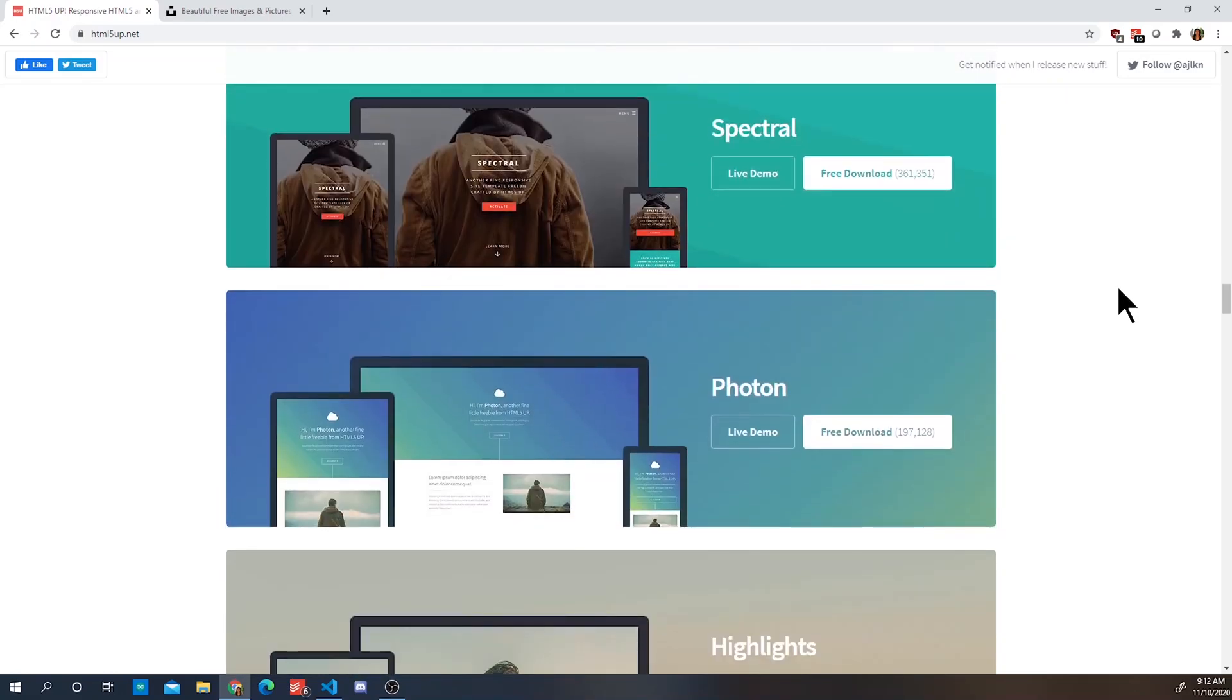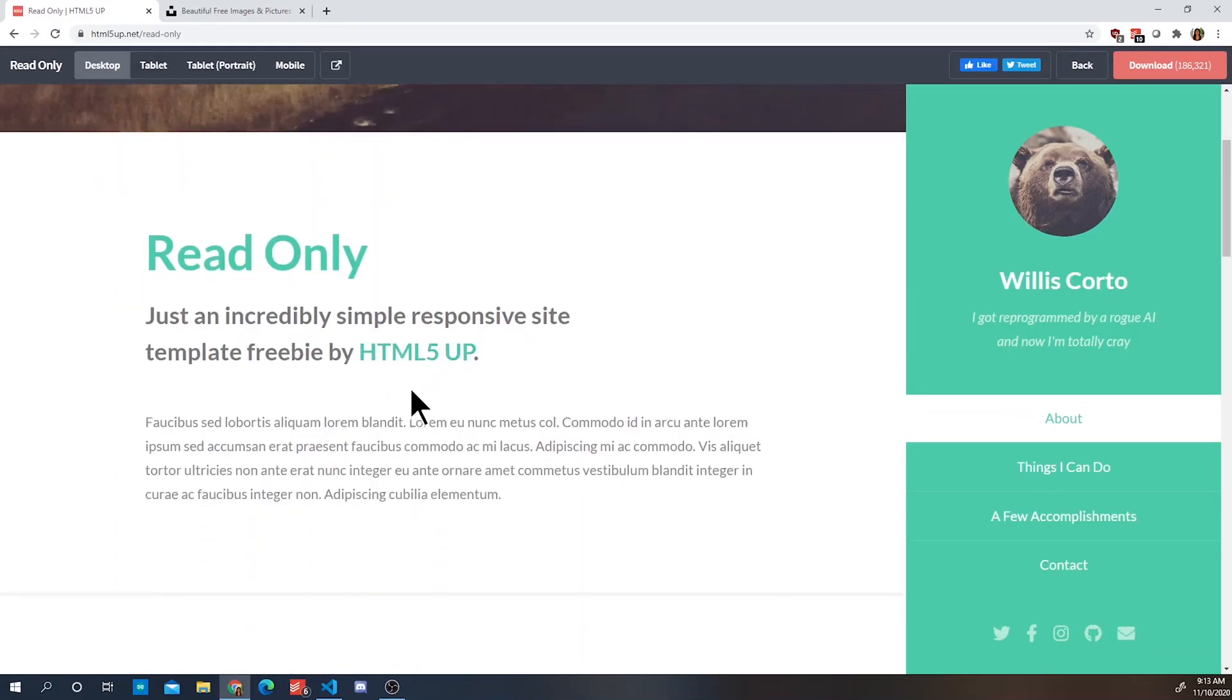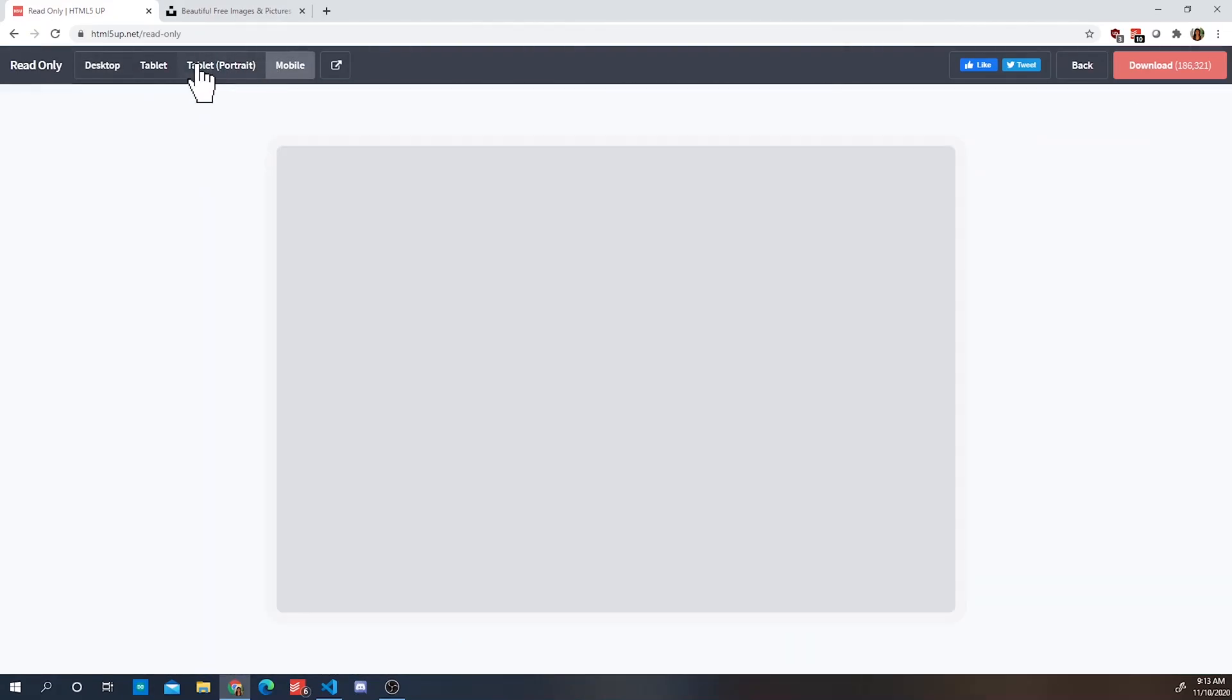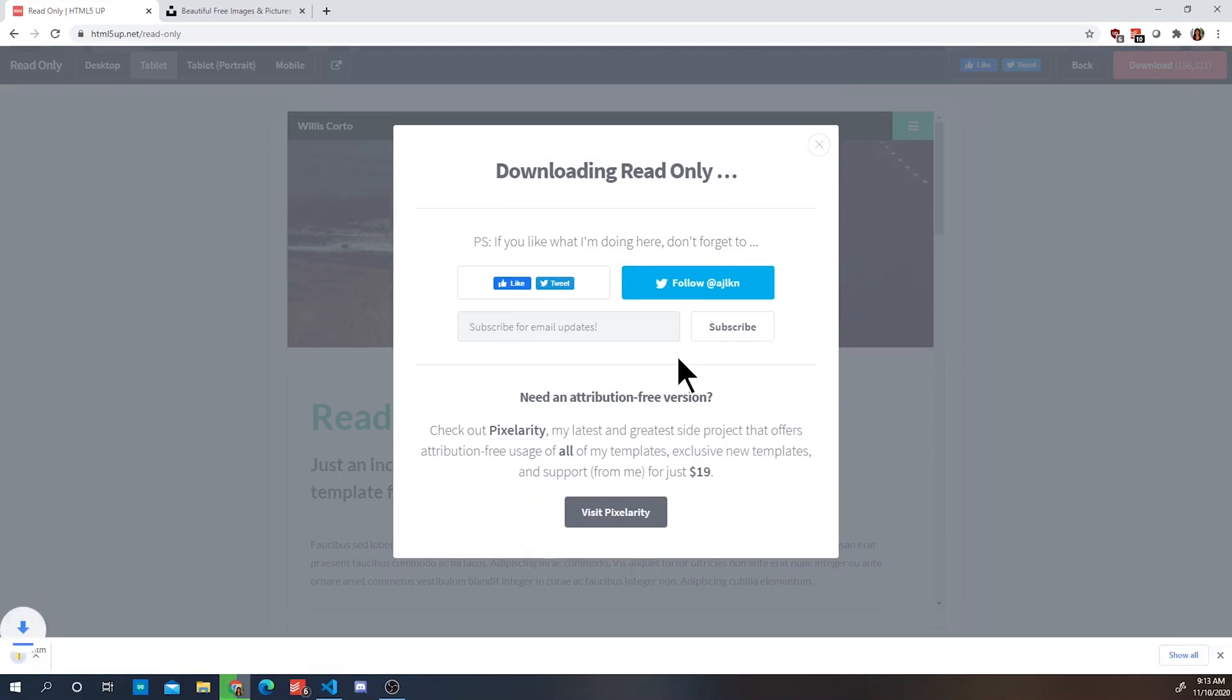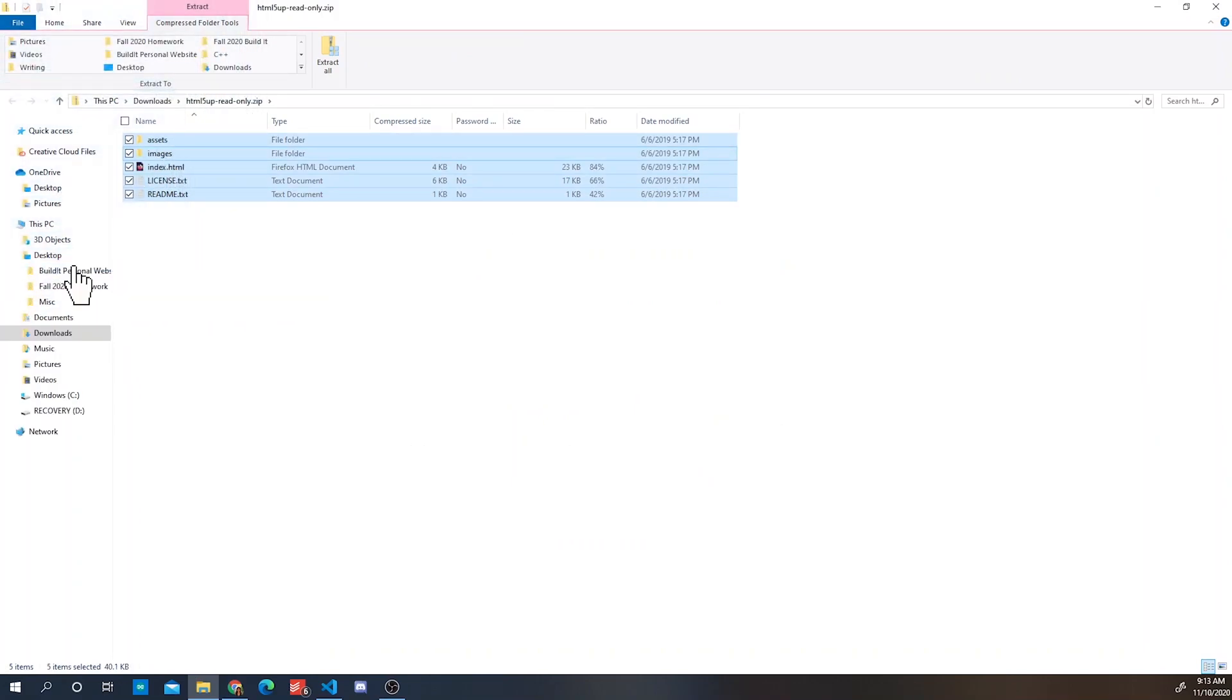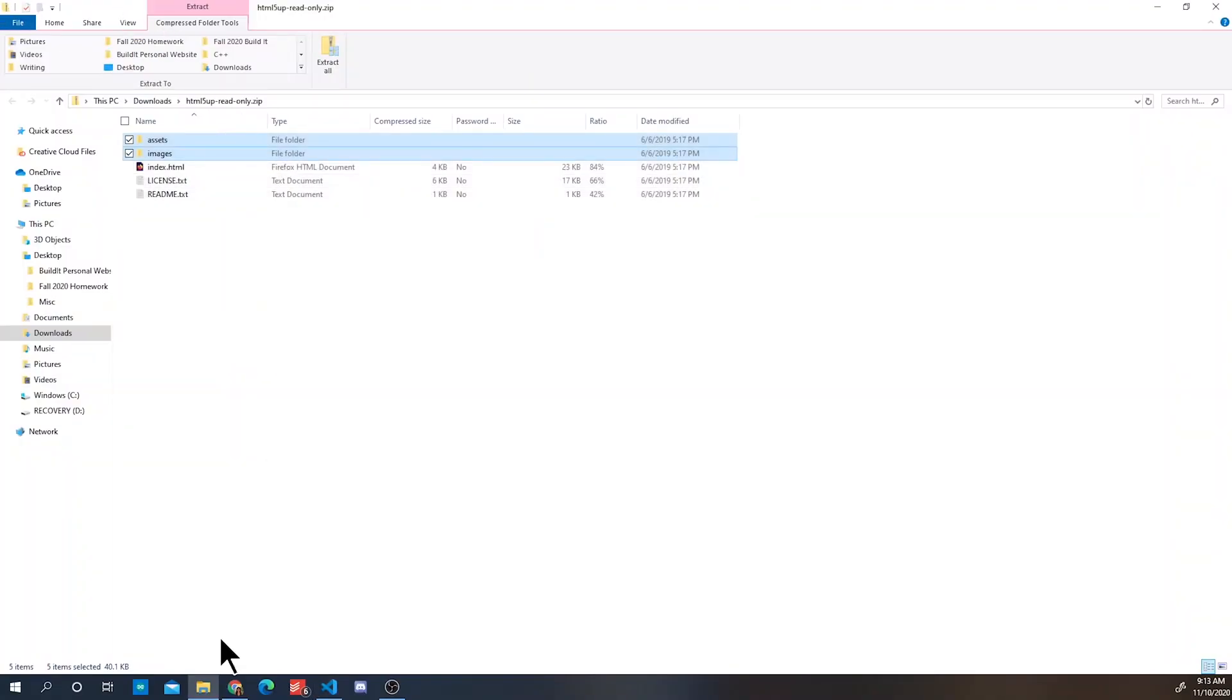Alright, so I will be using the read only template and I'll use it to teach you how to read and edit the code. Once you downloaded the template, it's going to be held in a zip folder in your downloads, so I'm going to extract the content and put it into my build a personal website folder.